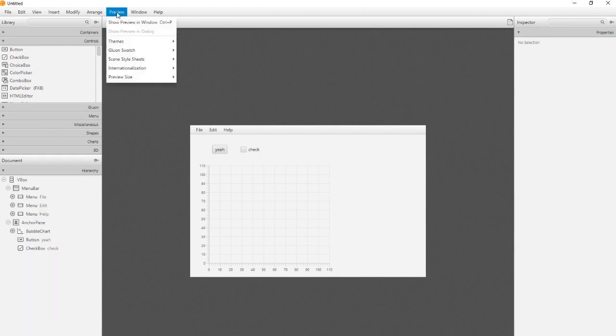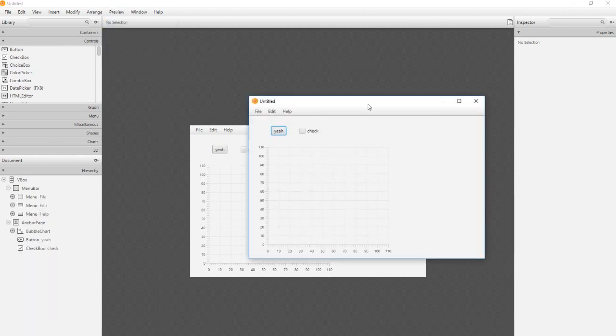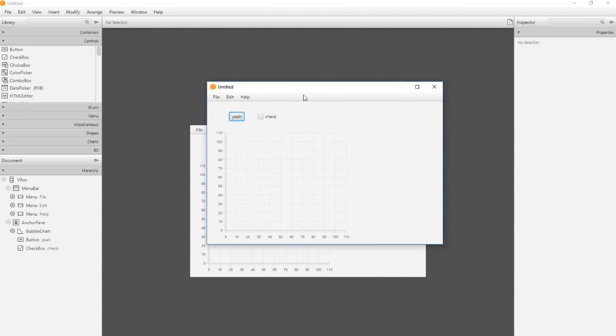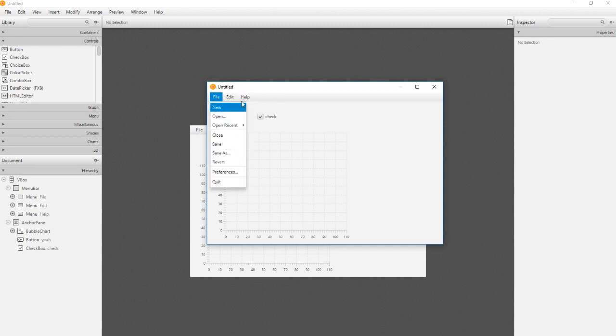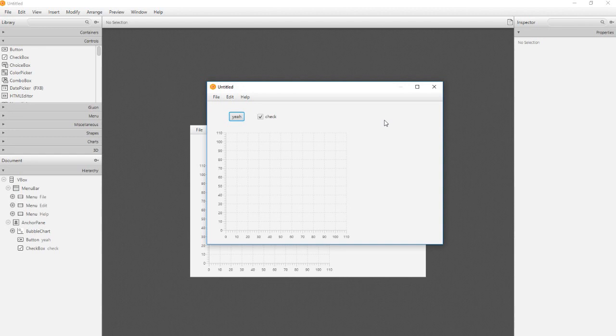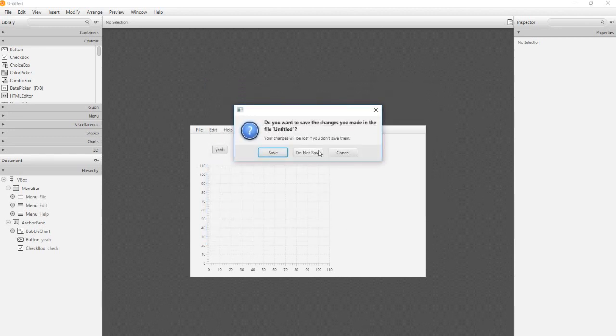And we can preview the finished program. The second option to use the Scene Builder is directly with Eclipse.